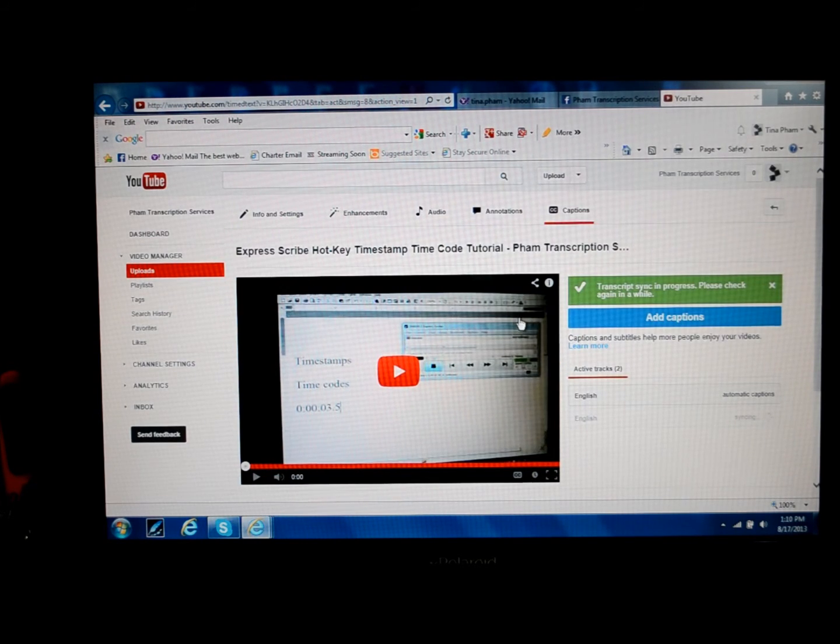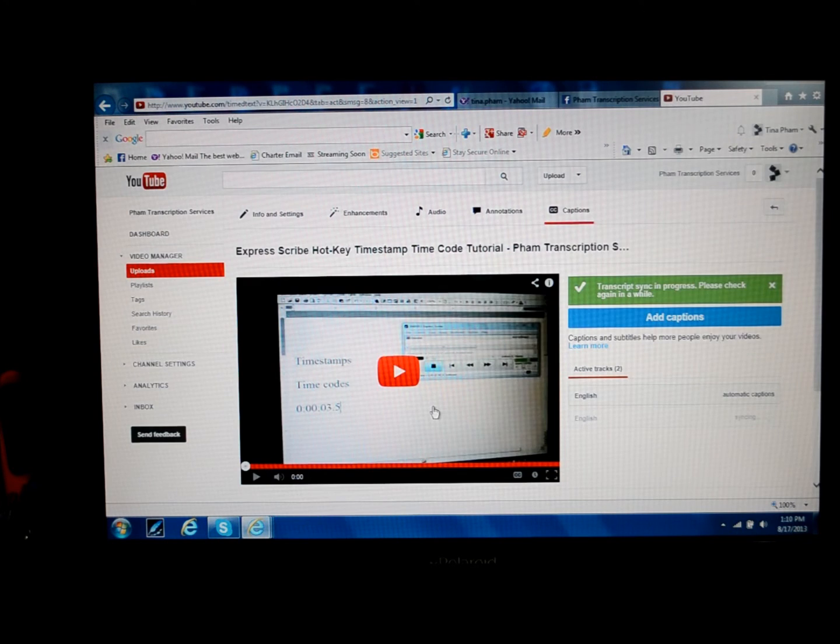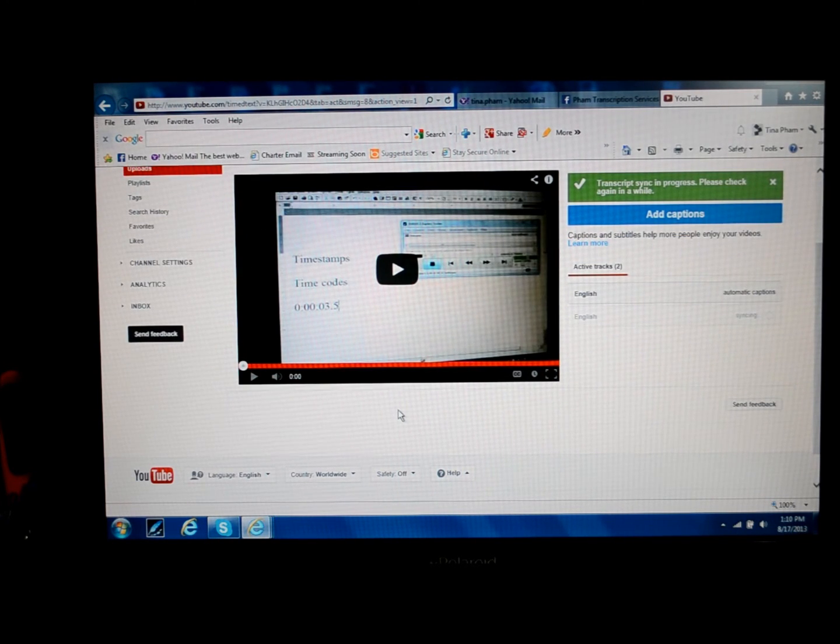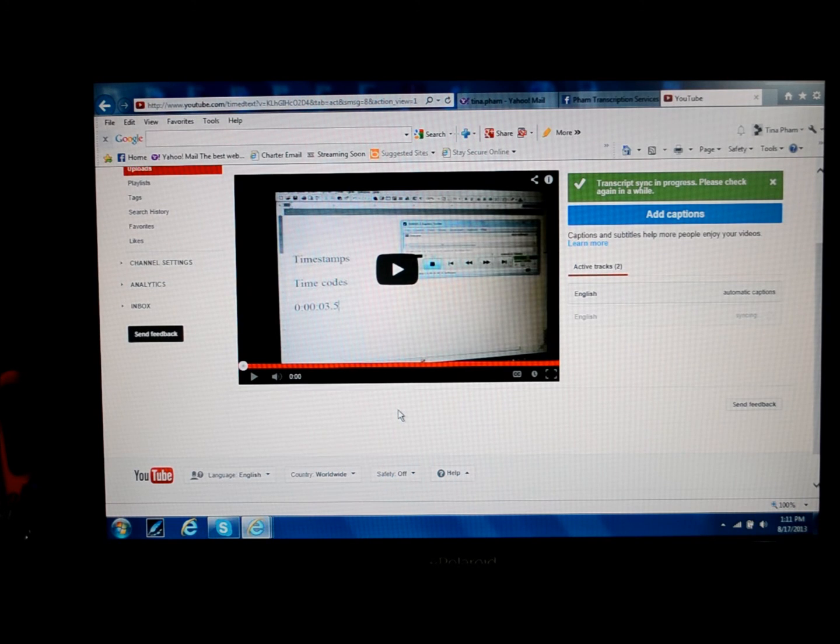In the meantime, I'd also suggest that below your video where it has the About, that you copy and paste the entire transcript in the About section as well.